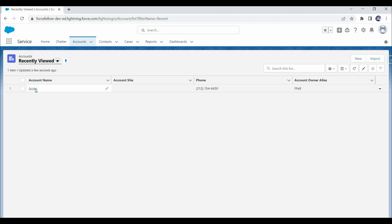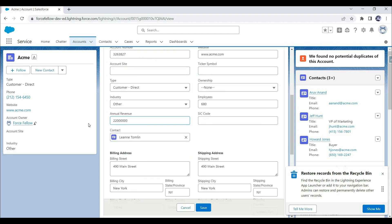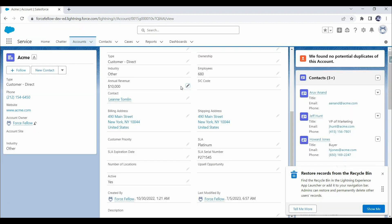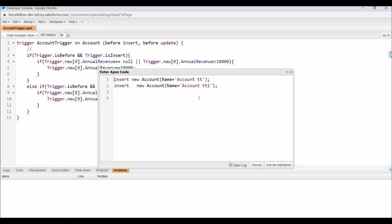Let's write the same code in before update as well. To test it, let's open an account record and update the annual revenue field to less than 10,000 — say 500 — and click Save. After saving, we can see 10,000 in the annual revenue field, so the trigger is working. But will this code cover all scenarios? The answer is no. To understand why, let's test with multiple records using the Execute Anonymous window.